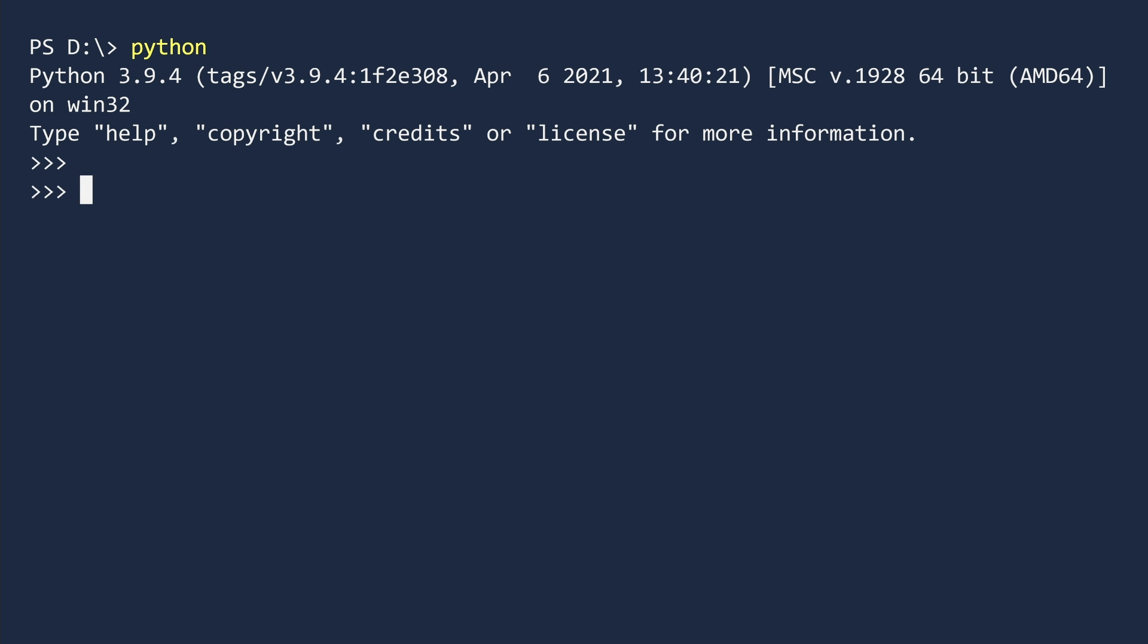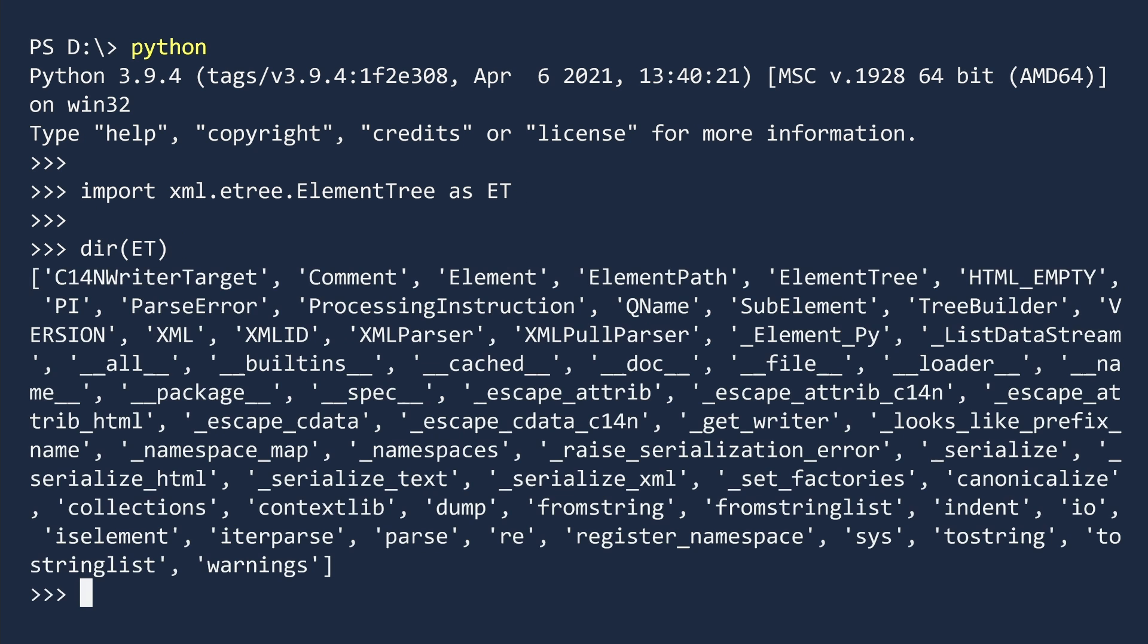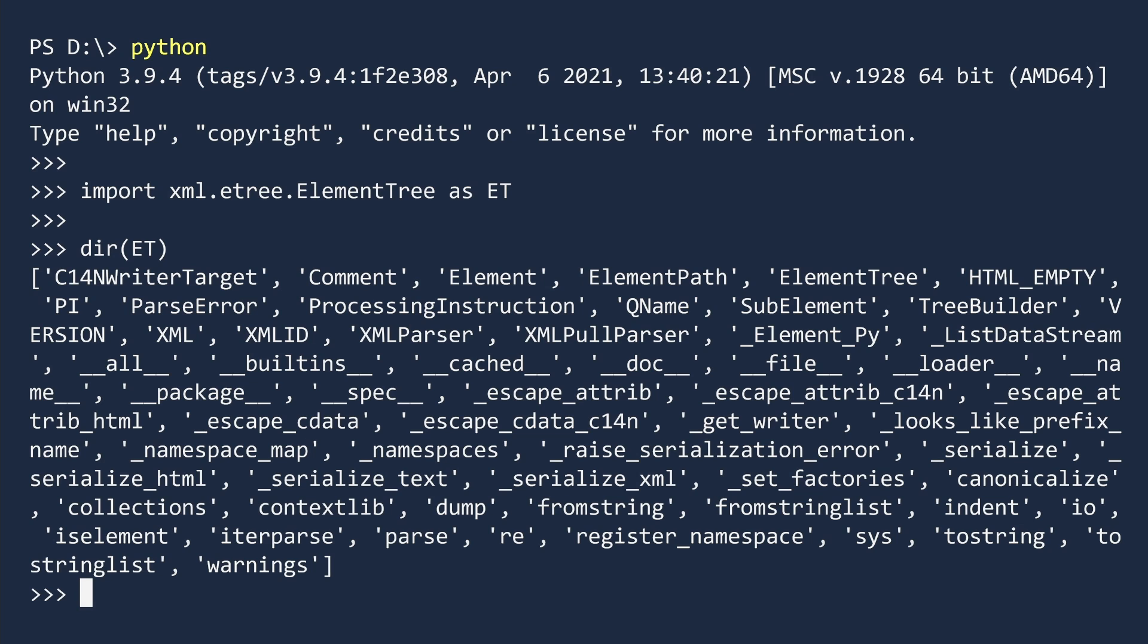First, open a shell and import the element tree module. Typing module names with more than 10 letters is a waste of milliseconds, so I will use an alias, ET. If you call the DIR function on the ET module, you are blasted with a list of classes, functions, and special methods. This is an overwhelming screen of text.